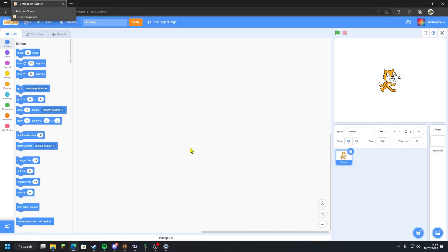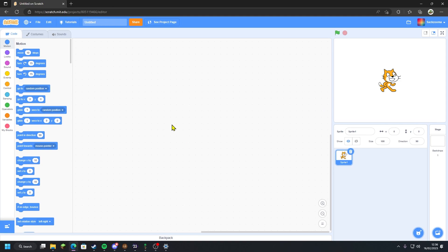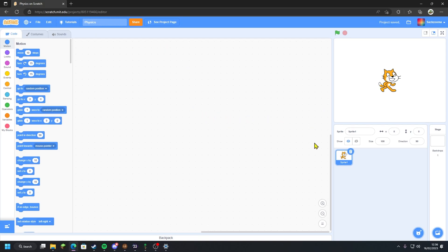Hello everyone, welcome back to another video on the Triple Studios channel. Today we're going to be making a physics engine on Scratch. Let's jump straight into it. First thing you want to do when you open up a new project is rename it to what you want. For my instance, I'm just going to call it 'physics' and save it.